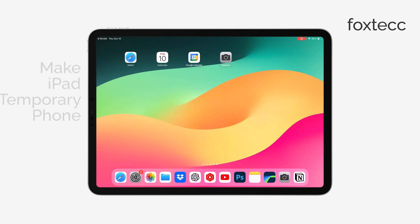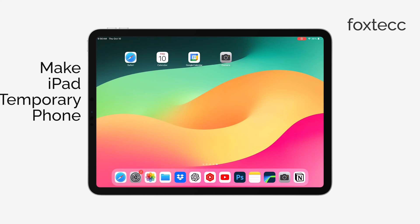Hey, this is Ryan from Foxtech, and today I'll show you how to turn your iPad into a temporary phone. Let's jump right into it.